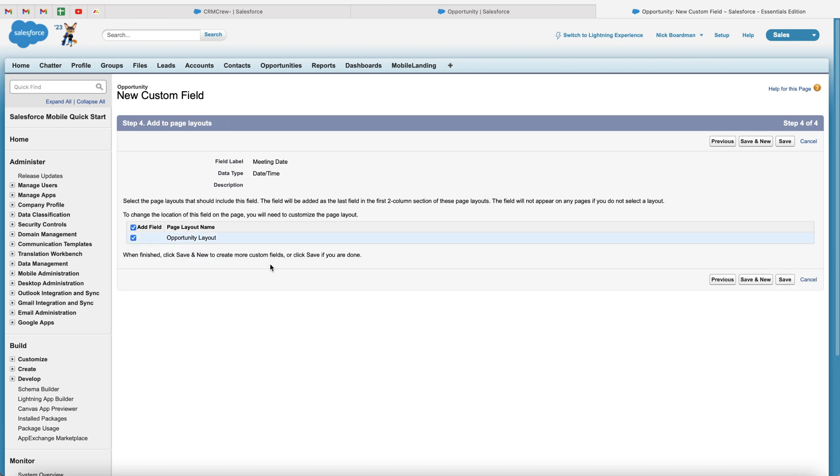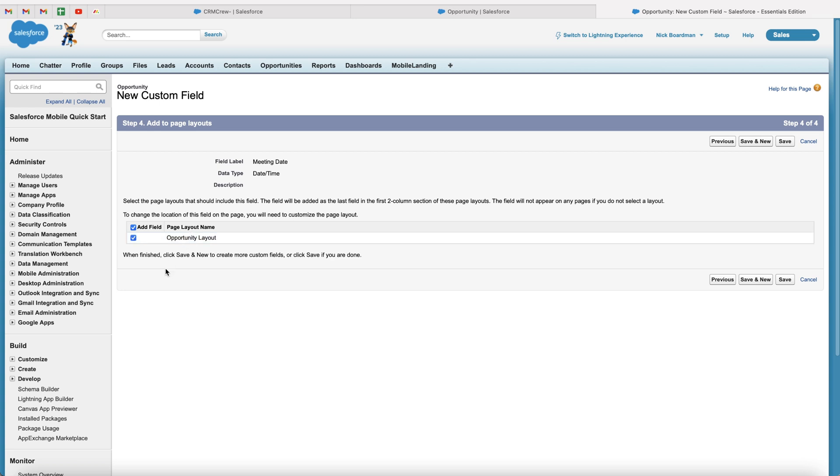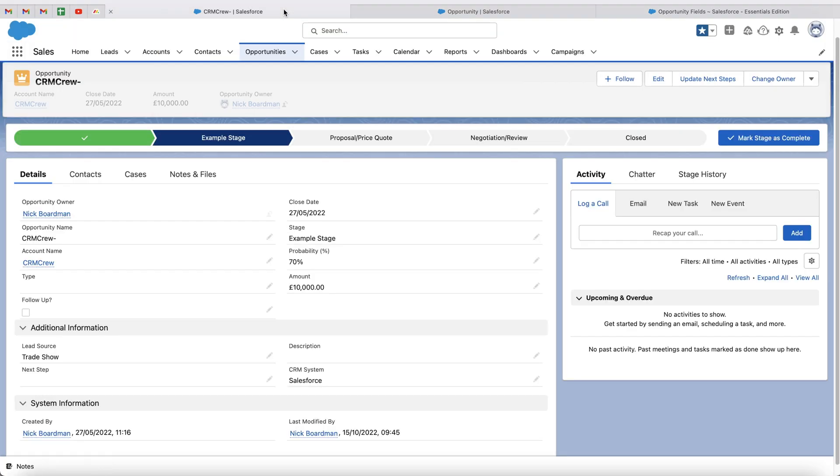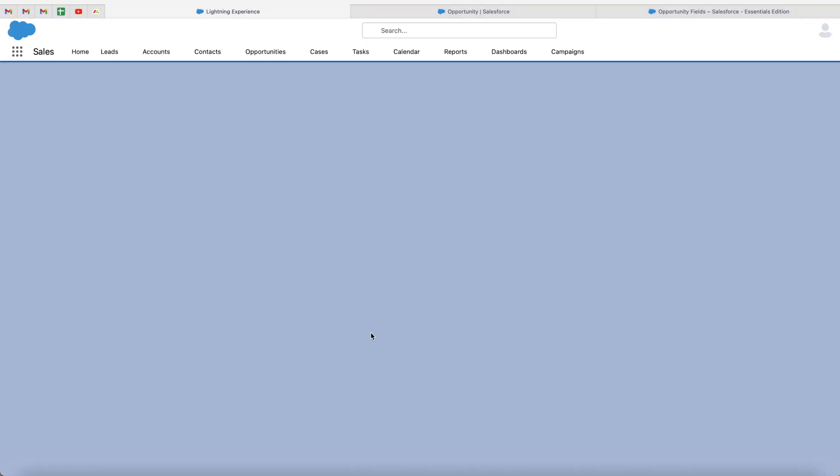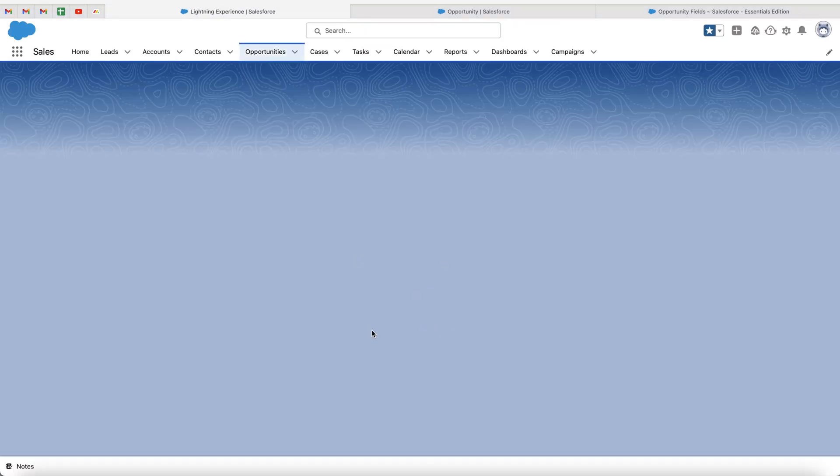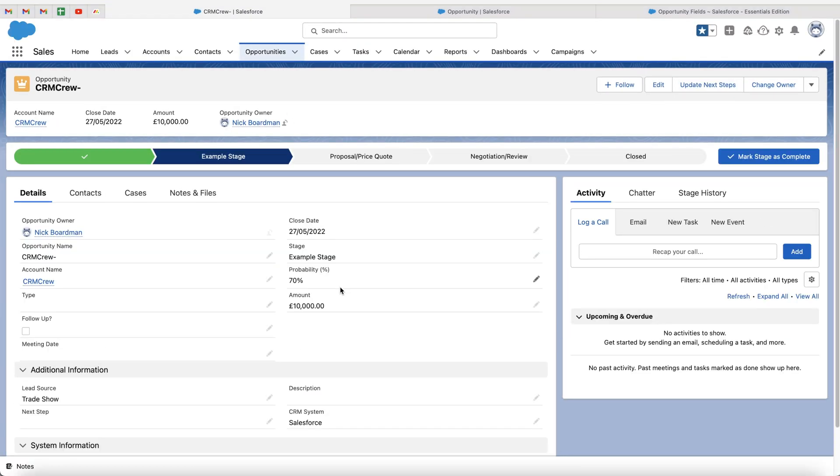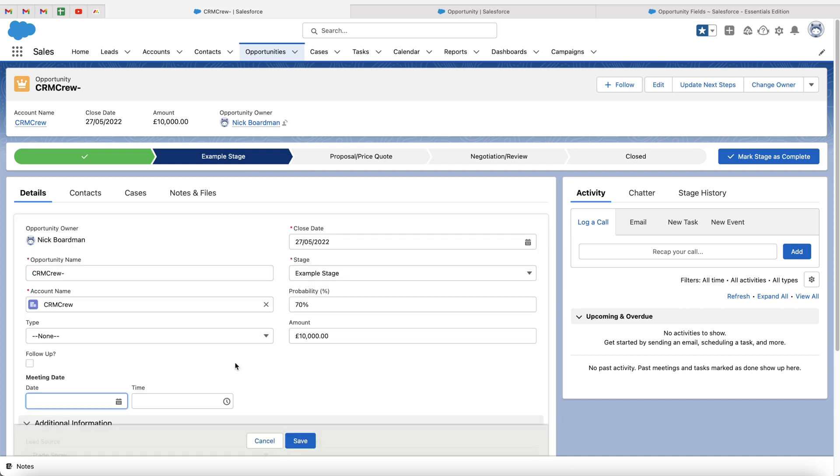just press the next button. And then the final page you're going to be presented with is the layout page. This is where you can select which layouts this field is going to be added to. As you can see here, I've only got one layout. However, if you do have multiple layouts, you can select which ones you would like the field to be on and which ones you wouldn't like that field to be on. So once you're happy, just press the save button. And congratulations, you've now created your meeting date field or whatever you were using for your use case. If you now head back to the opportunities area and press the refresh button, you will now see the meeting date field has been added.